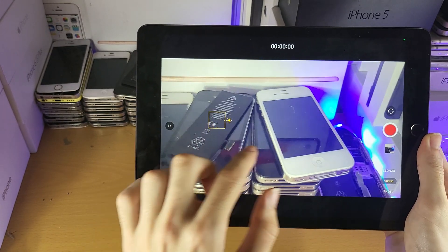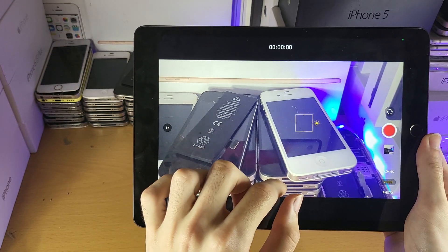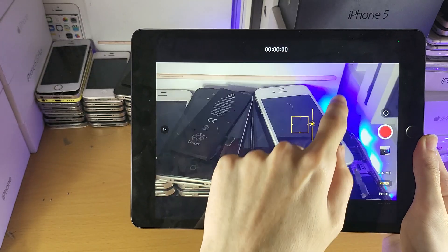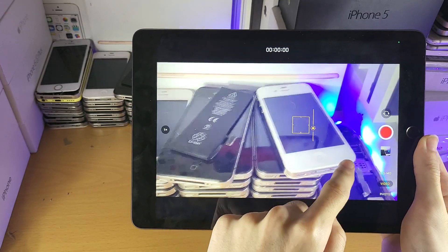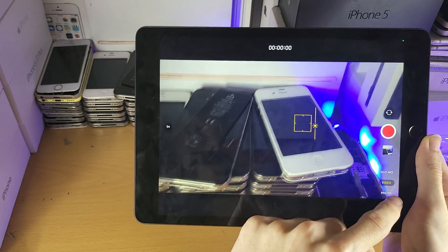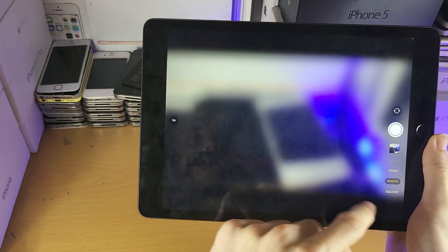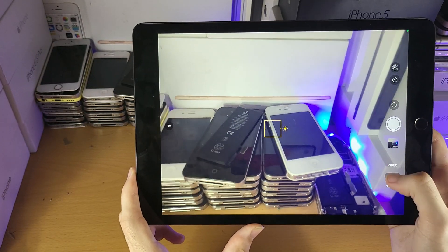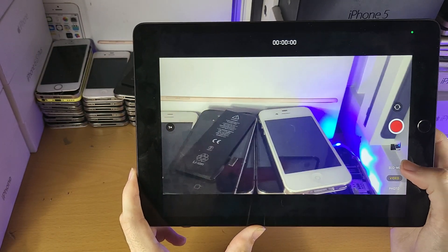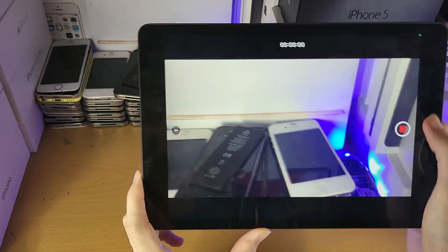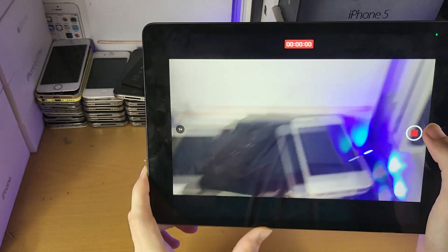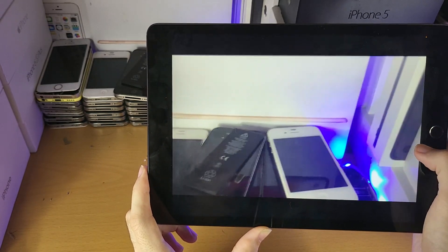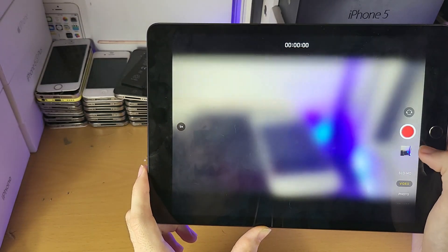You can tap on certain objects and it will autofocus. If you swipe up and down it will change the brightness. You can also do this in the photo area and all other areas of the camera app. You can start recording, record for a couple of seconds, then stop, and you can see the preview.